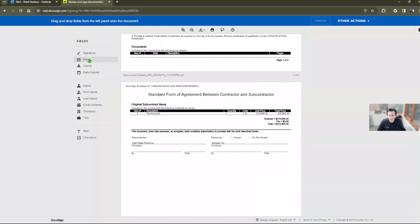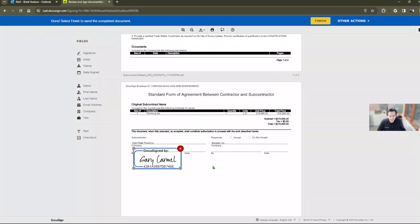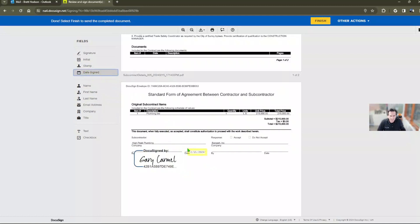Gary's just going to scroll down here and put his signature at the bottom of the page. And then he's going to also put the date and then click finish.